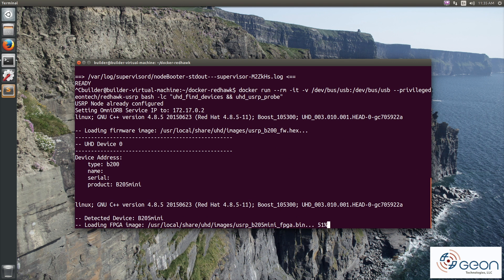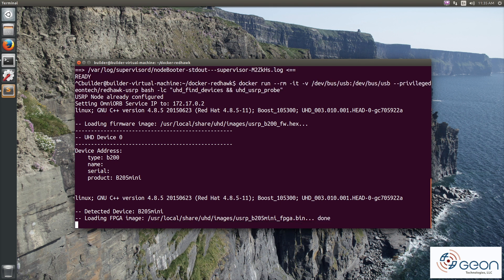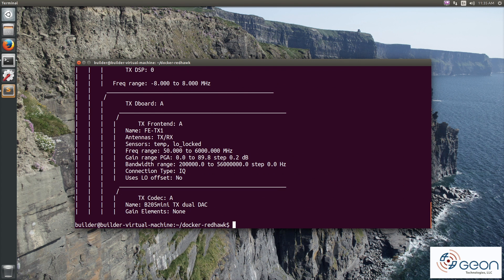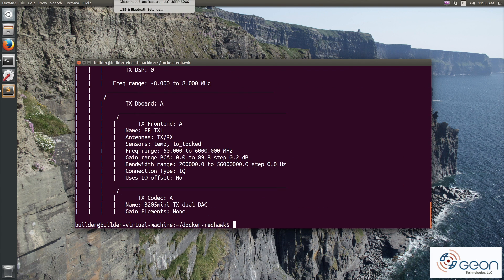A few moments later, our B205 mini device is programmed. And you can see here on my VM's USB list, it's now clearly identifying itself. So we're ready to go.